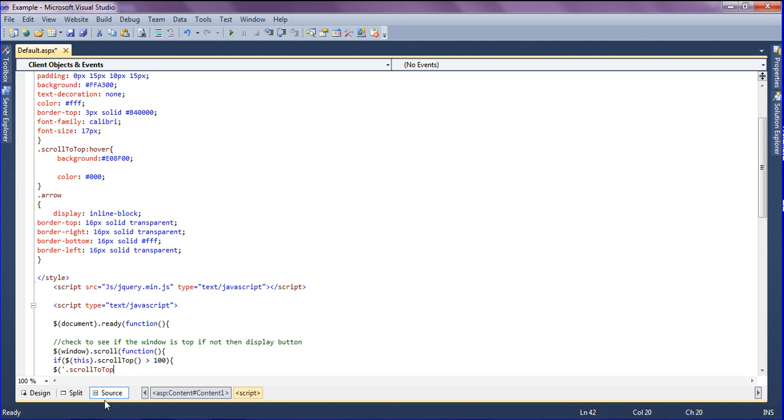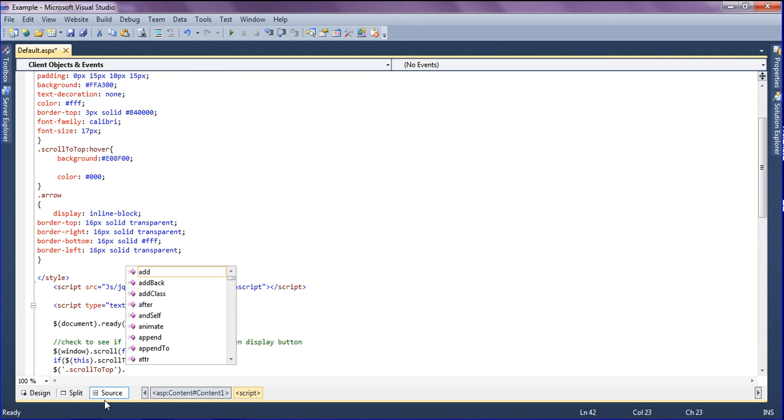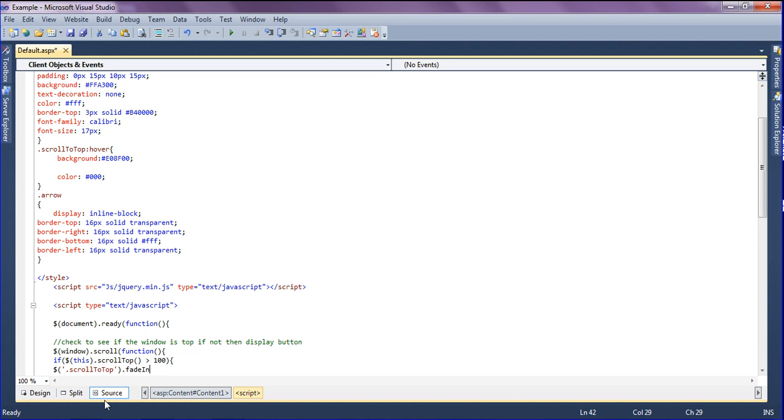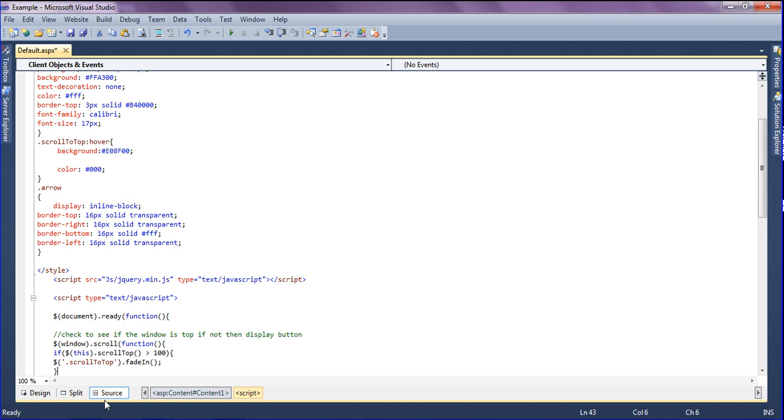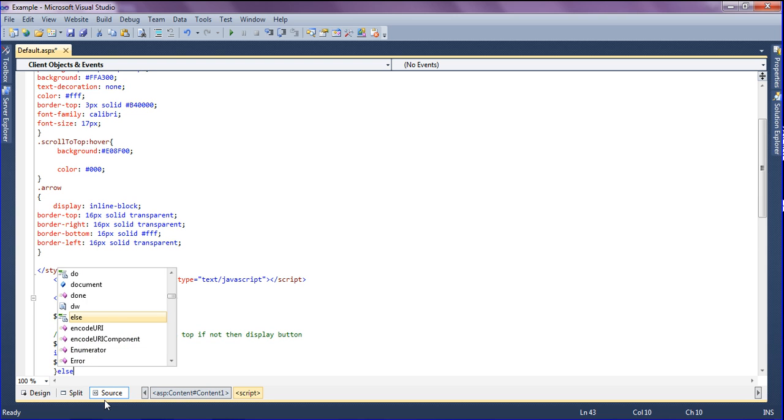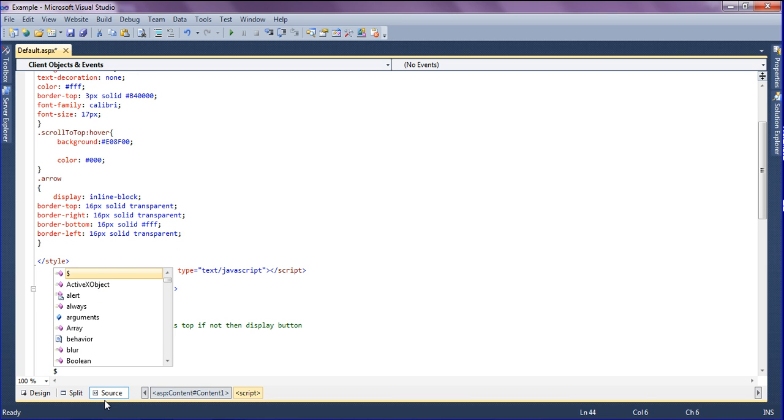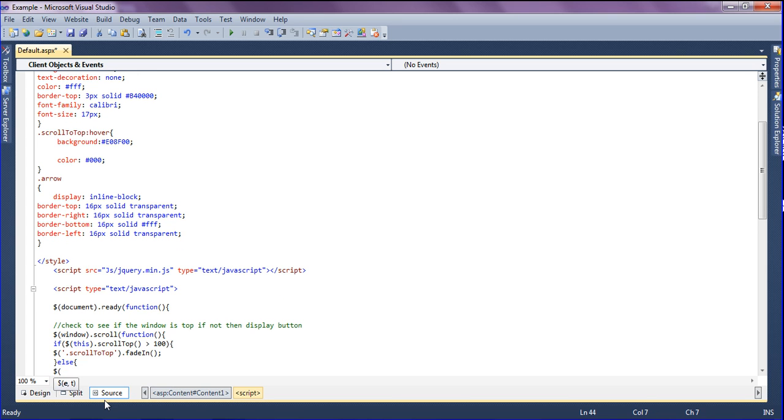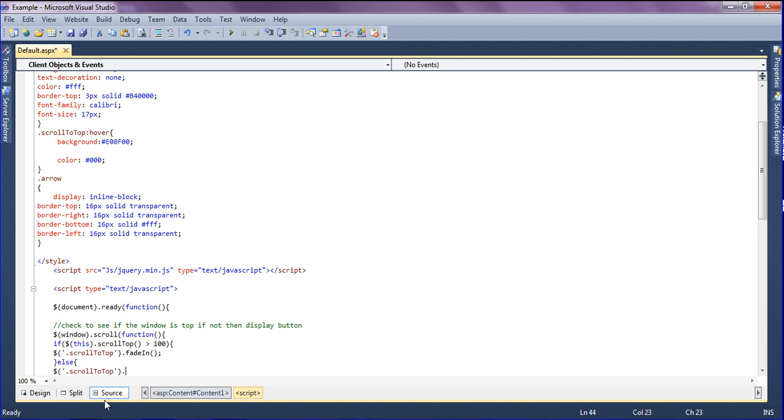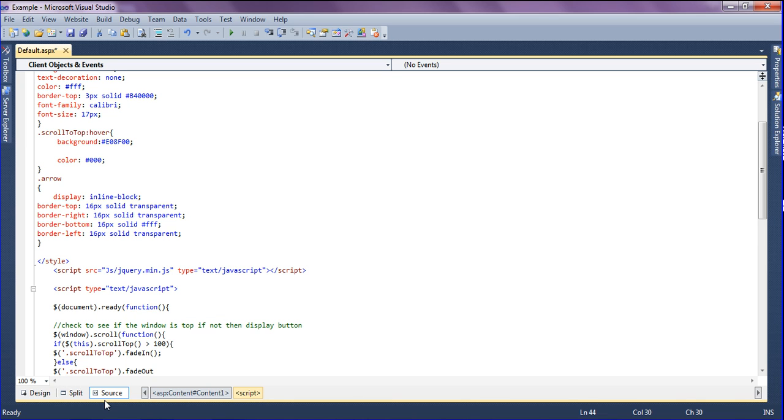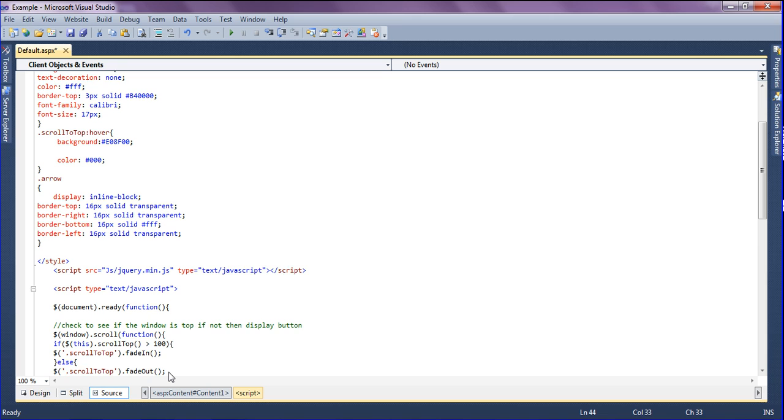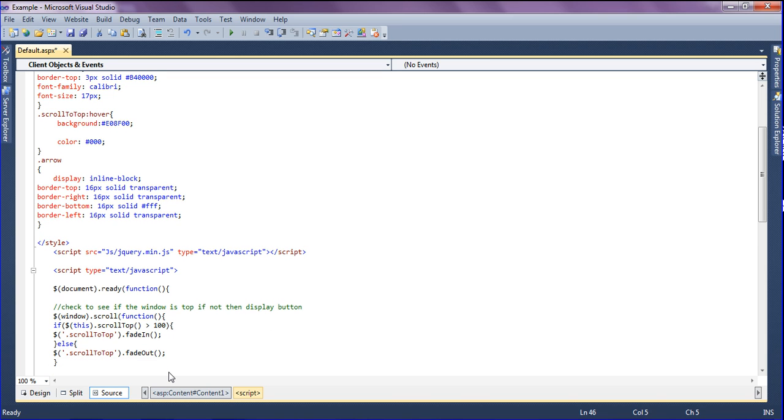If it is not, the else condition should work, calling the class name scroll to top. It should fade out when it is not greater than 100. Just ending it.